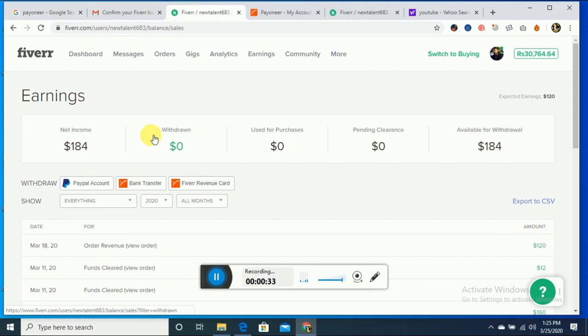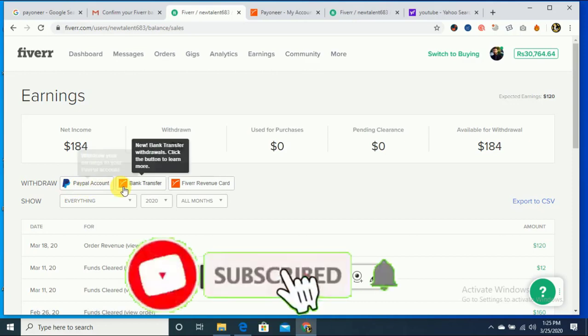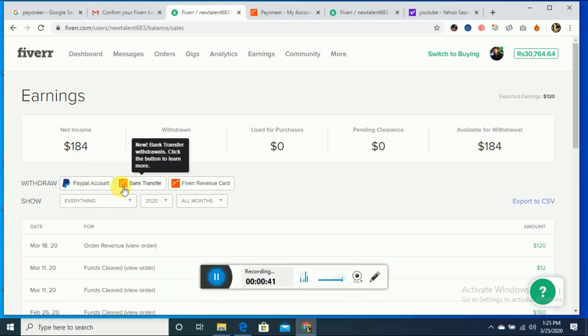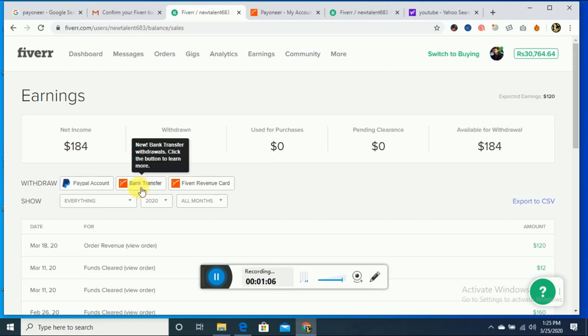If you want to get a Fiverr revenue card, then you can click this button and fill the other forms. I'm going to click on bank transfer.